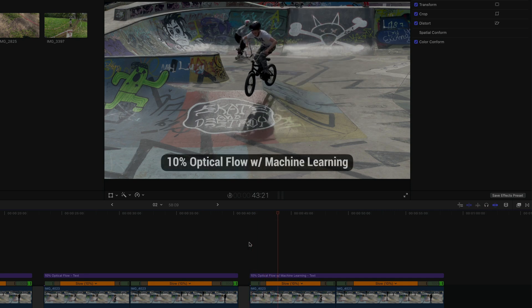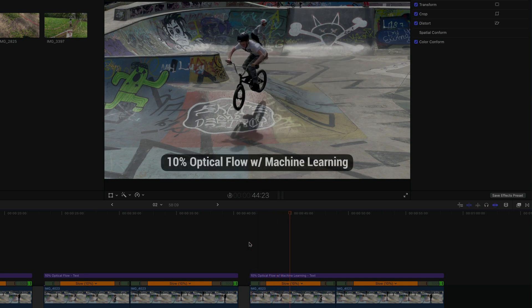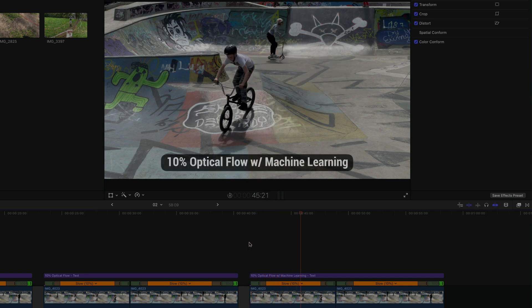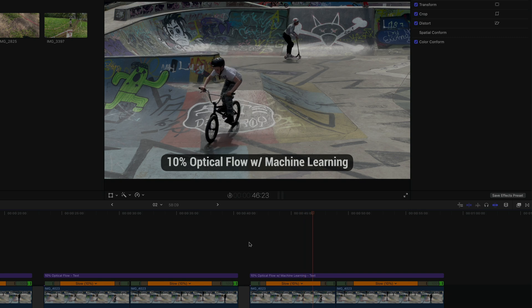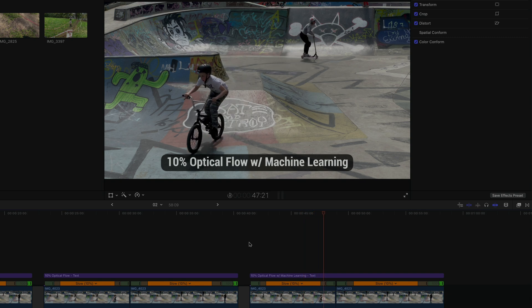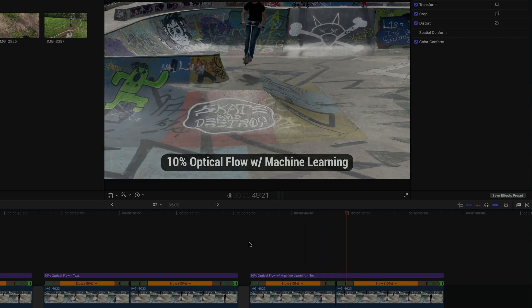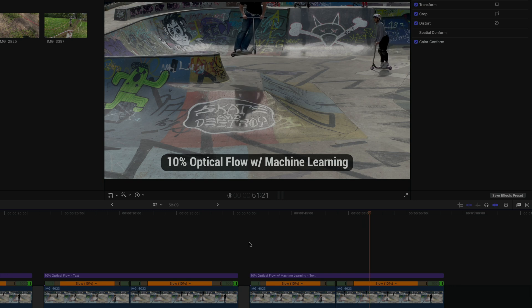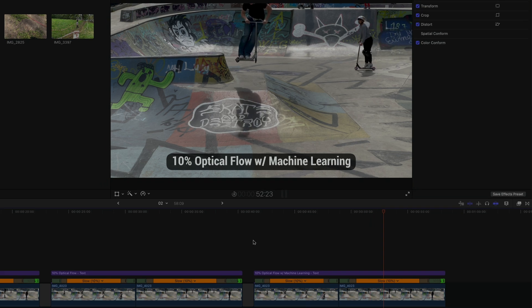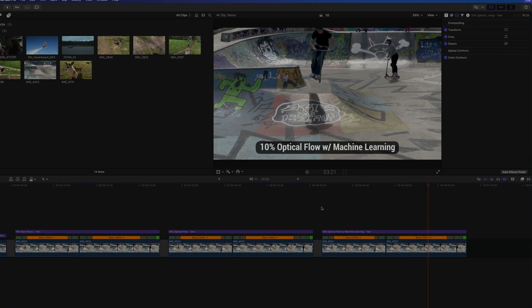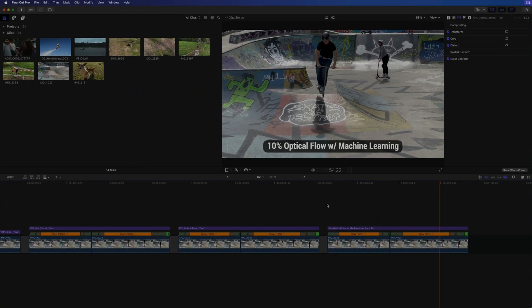Of course, how good it will look depends on many factors such as content and level of speed reduction. This can also be used when speeding clips up to improve the flow of motion in those cases too.